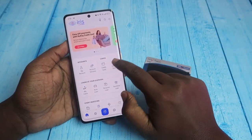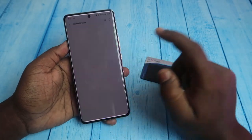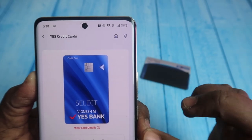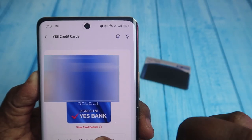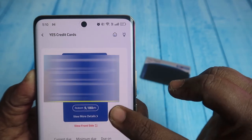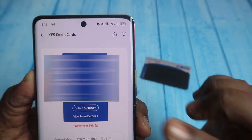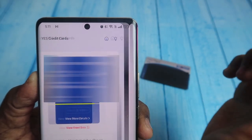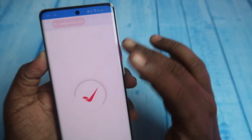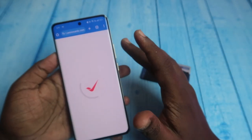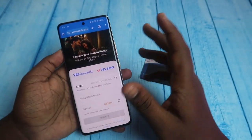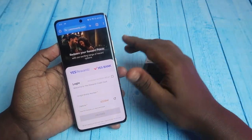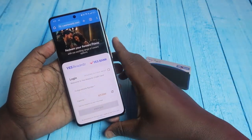Once you are logged in, you can see the option 'Credit Card' — click on that. Here you can see your card; click on 'View Card Details'. Now you can see your reward points here. Click on 'Redeem Reward Points' and it will automatically navigate to the website credit.srewards.com.